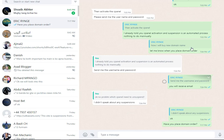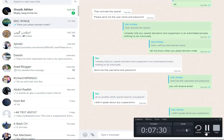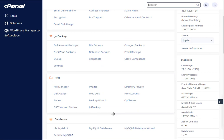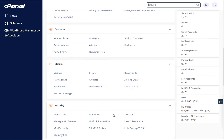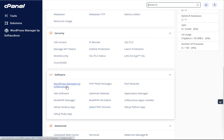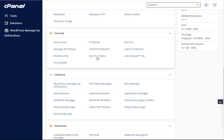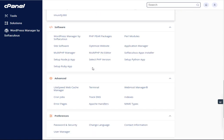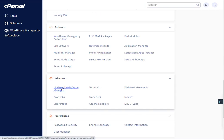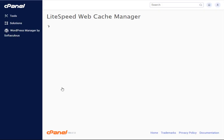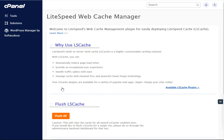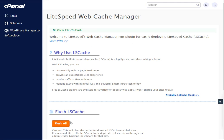Let me pause the video. After logging in to cPanel, scroll down to the Software tab. We need to clear the cache memory — click on LiteSpeed Web Cache, then click Flush All. The cache memory will now flush.